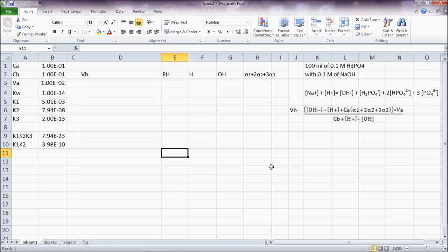First, I set up my charge balance equation that is here. And after a lot of math, I came up with the expression for VB.